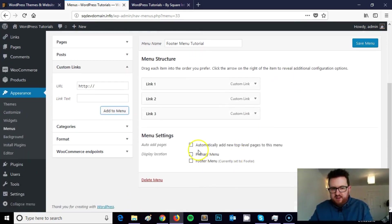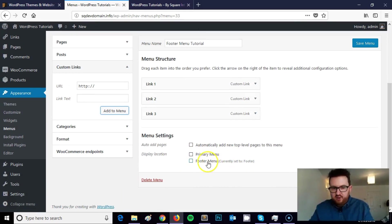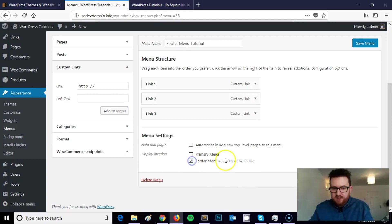So when I come down to menu settings as you can see I've got the footer menu which is currently set to display in the footer. If I click this it will override it and replace it.